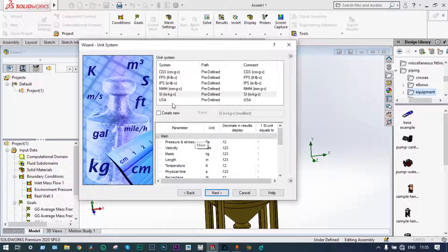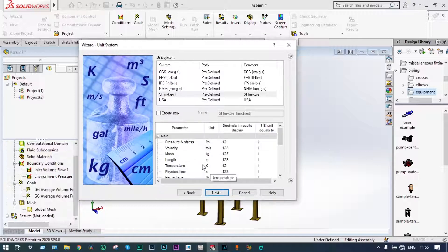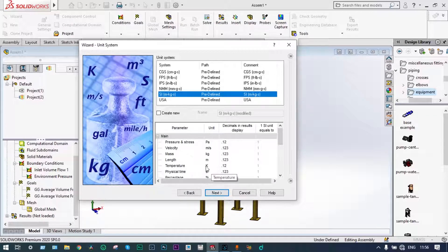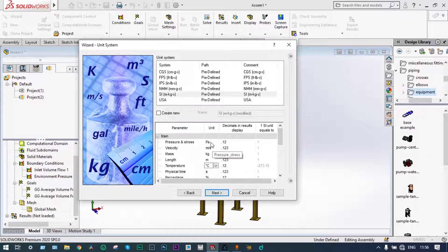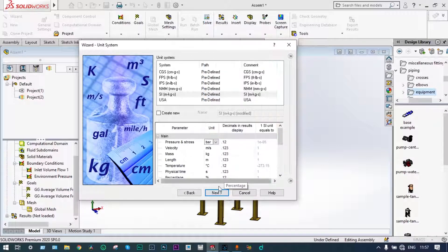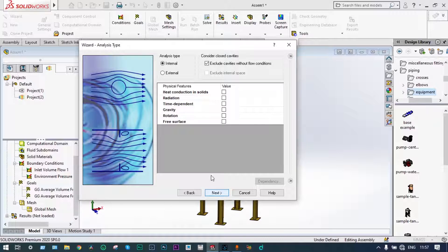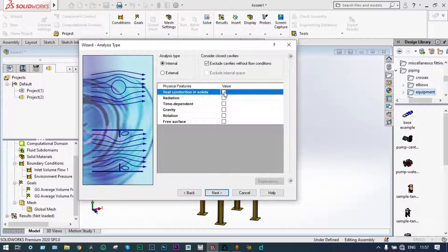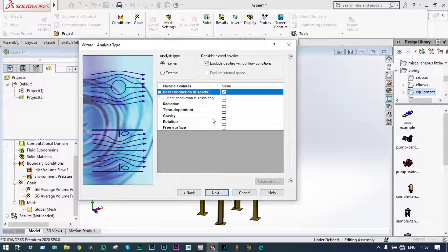Next we have to go to the unit system. The unit system we are considering is the SI system, with temperature in degrees centigrade and pressure in bar. Moving to the next step — it will be an internal analysis, and we are considering heat conduction in solids.